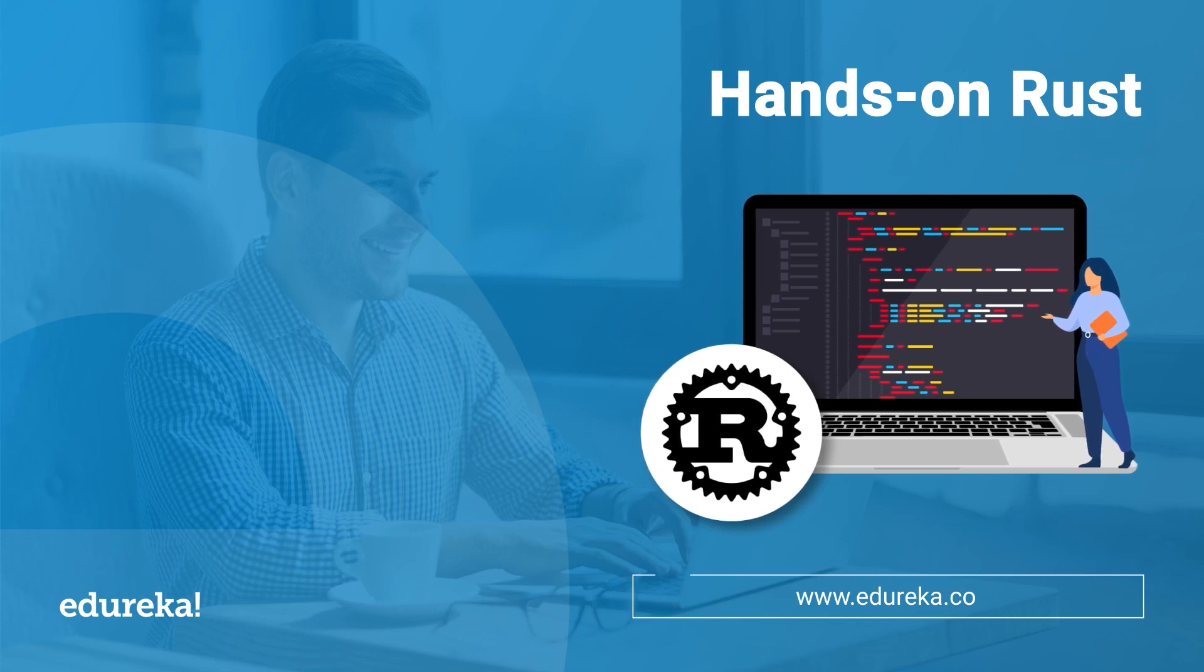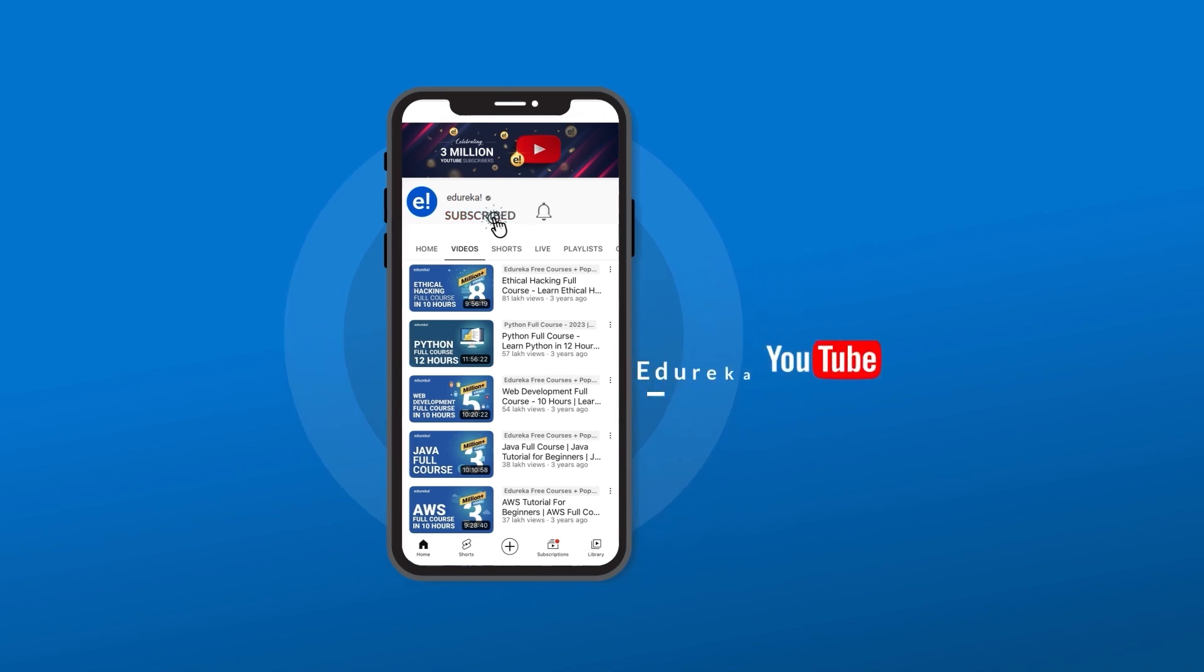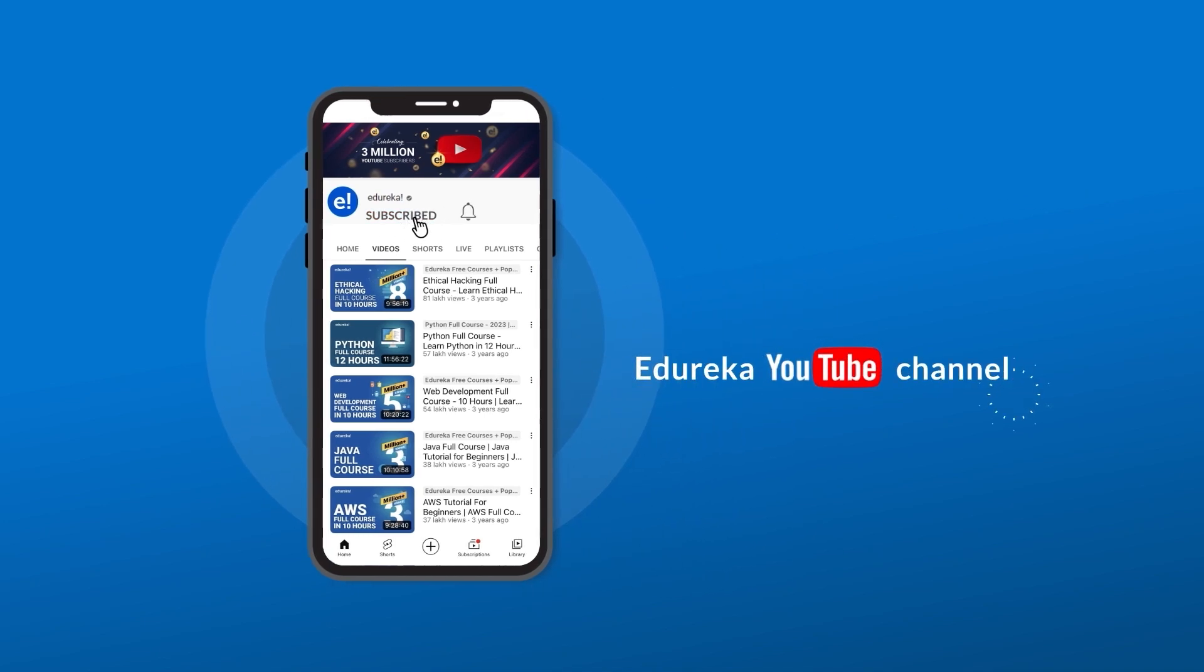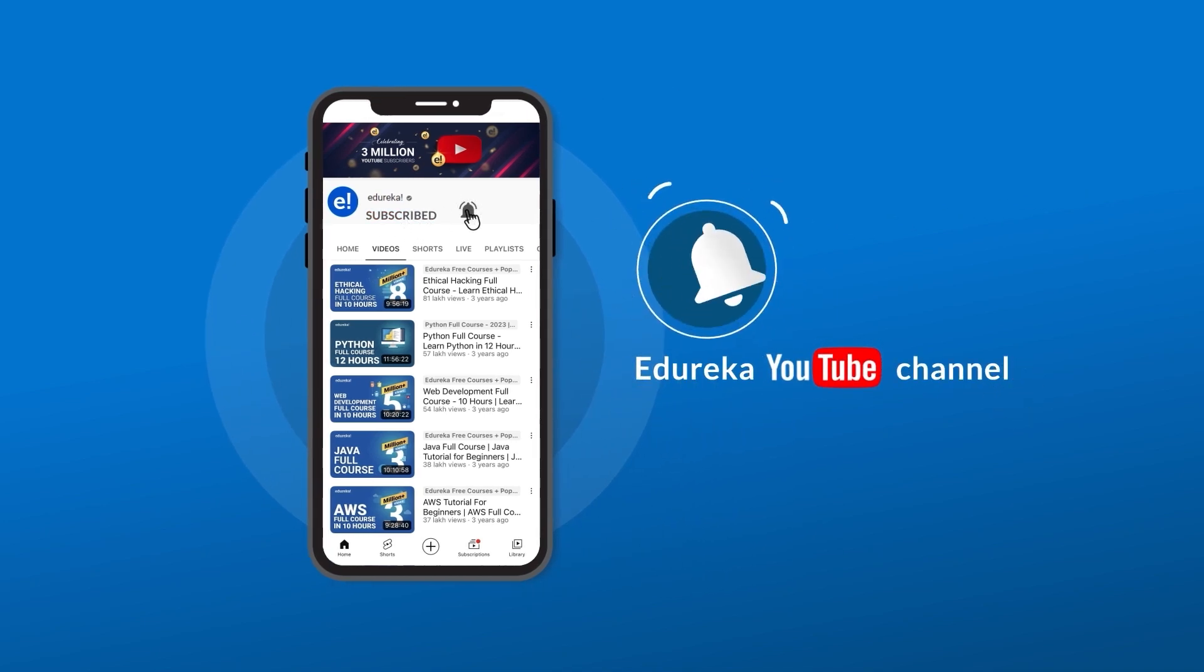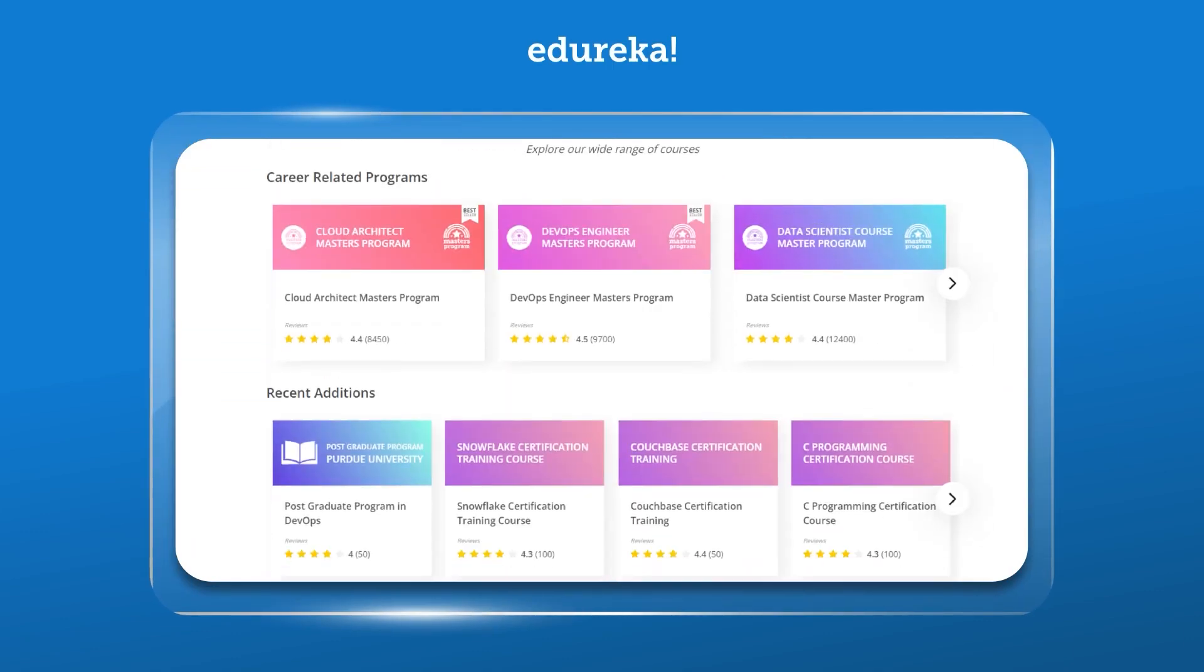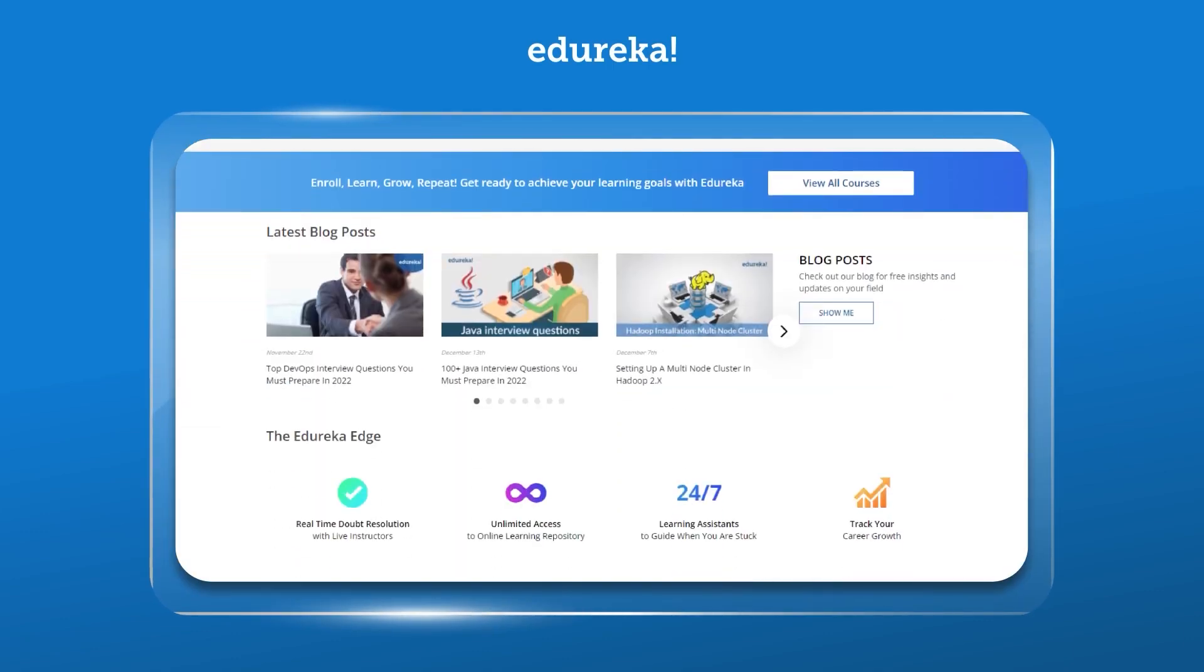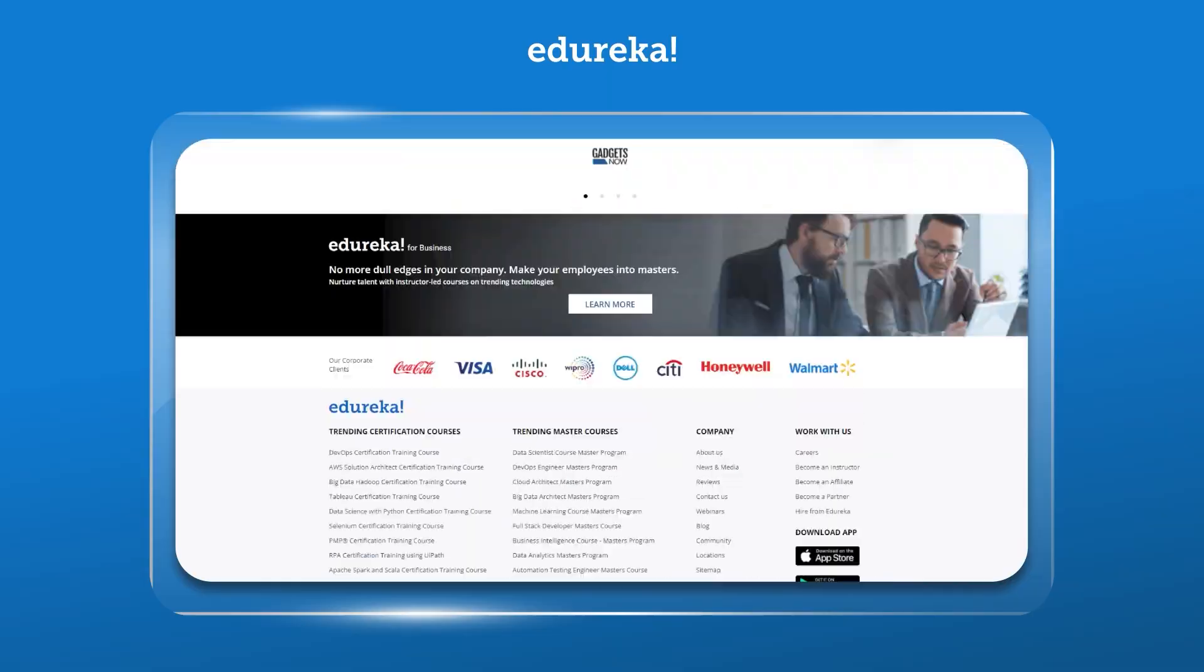But before we go ahead, if you haven't already, make sure to subscribe to Edureka's YouTube channel to never miss out on any updates from us. Also, if you are looking for any of the certification courses from Edureka, do check out the link given in the description below.